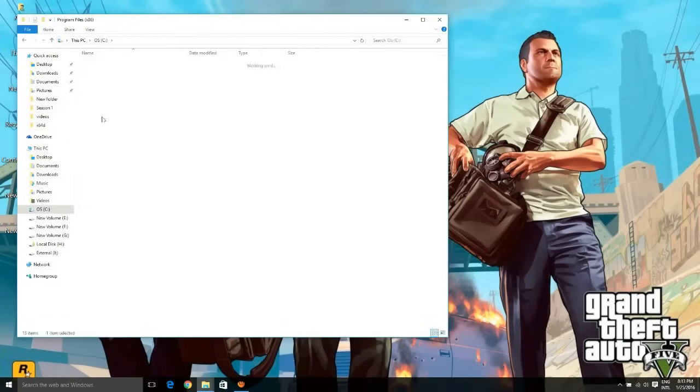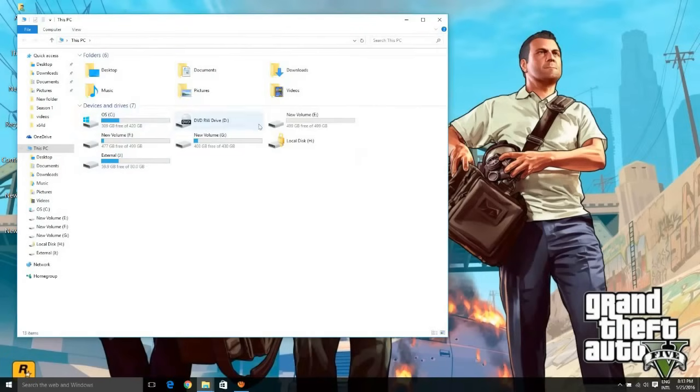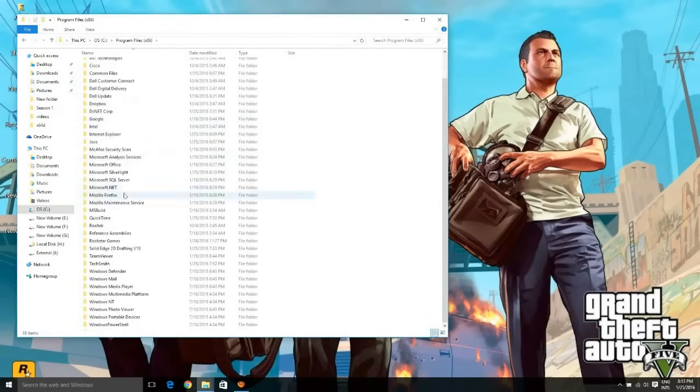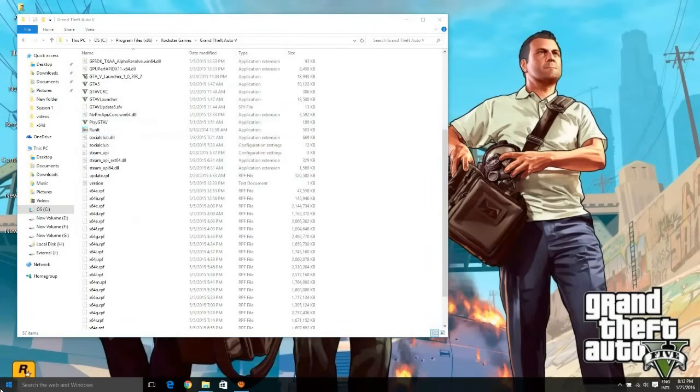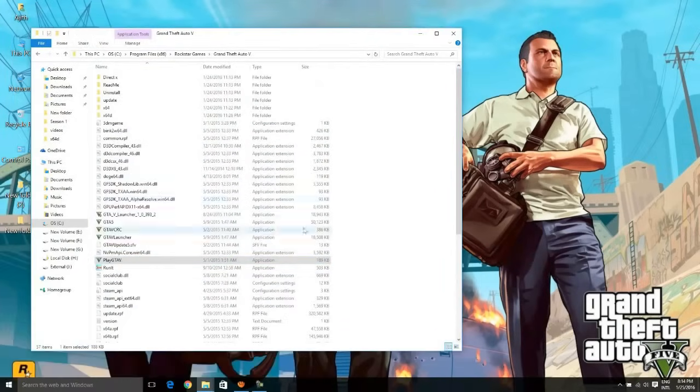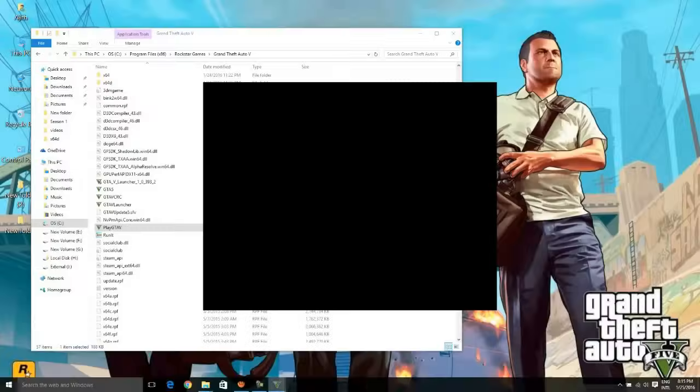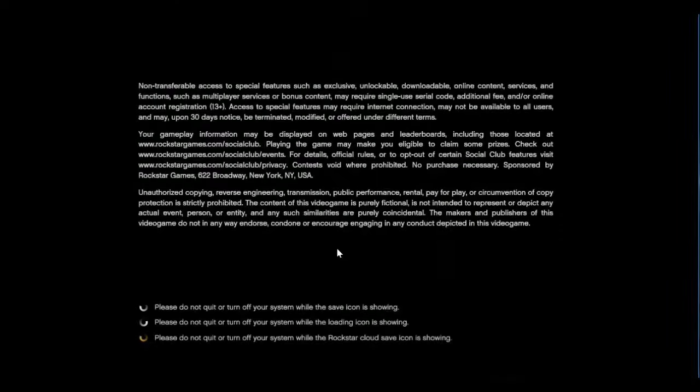Yes, the installation process is completed and I'm going to be running the same game again. Let's see what is the status now. As you can see there, I can play GTA V right in front of my screen now.